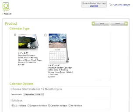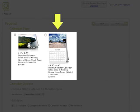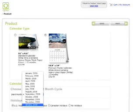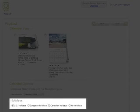You will see that there are two calendar types available and the calendar options Start Month and Holidays. Click on Next to continue.